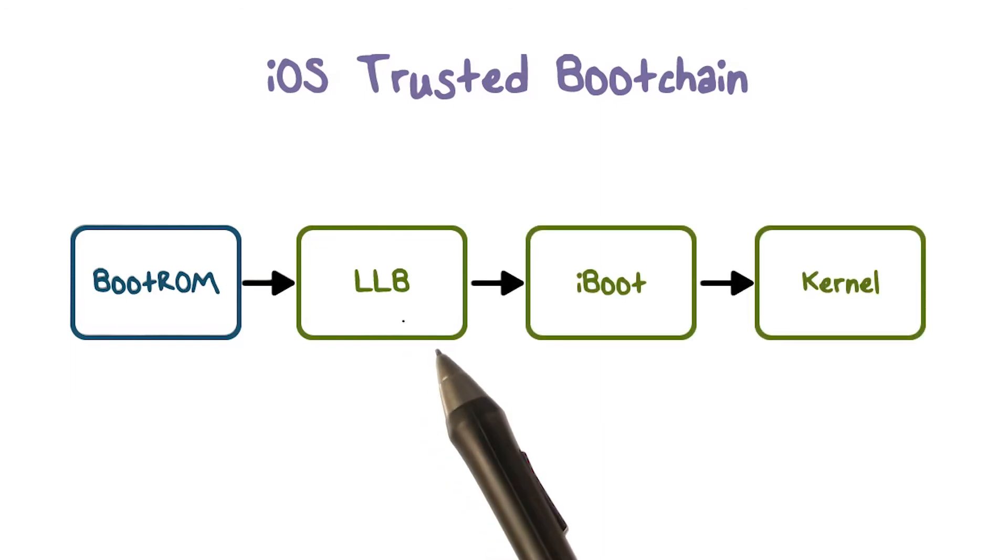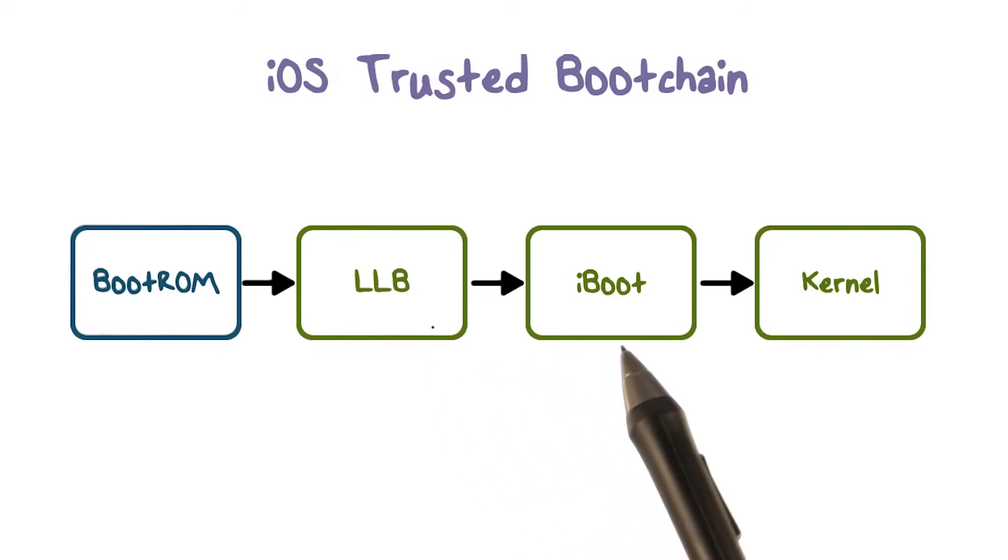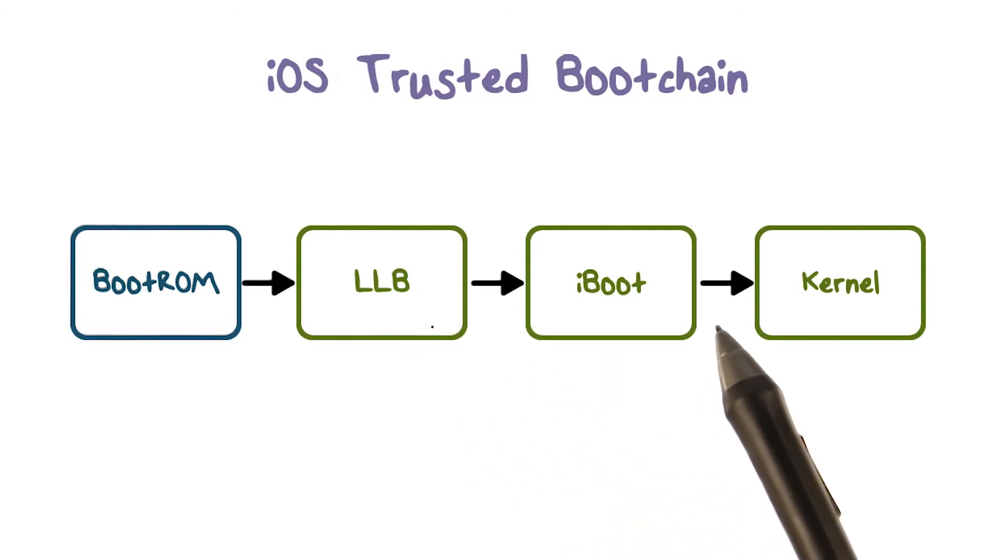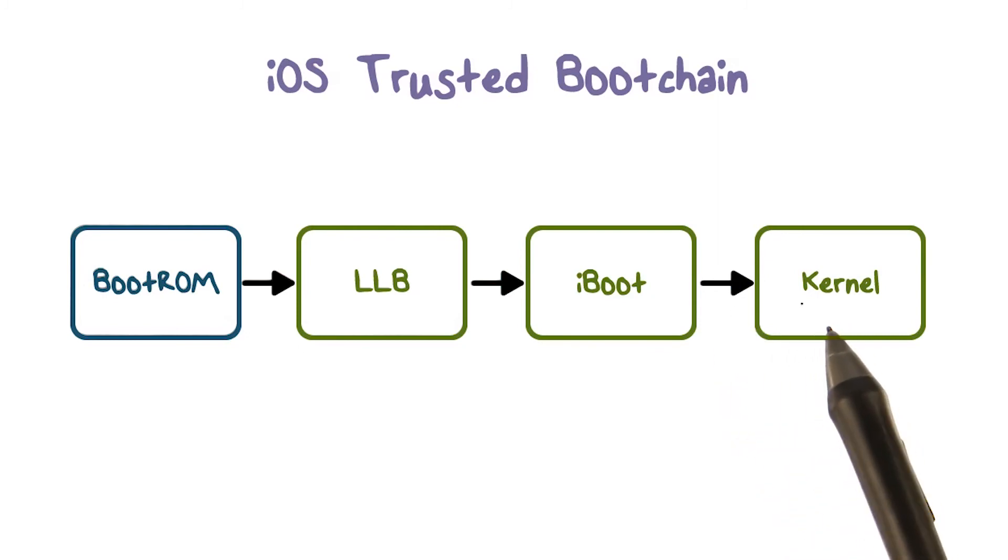When the LLB finishes its tasks, it verifies and runs the next stage bootloader iBoot, which in turn verifies and runs the iOS kernel.